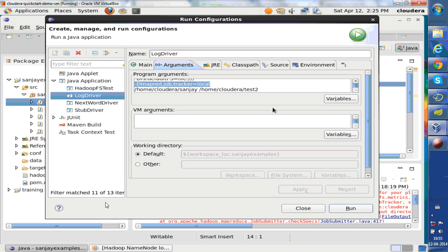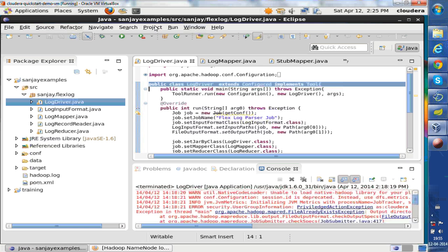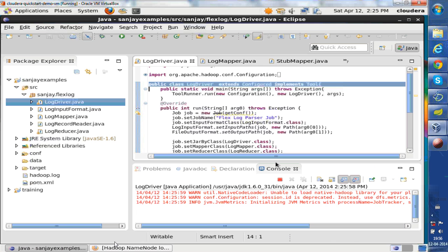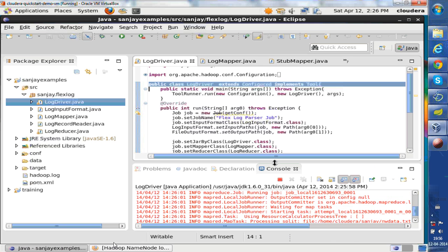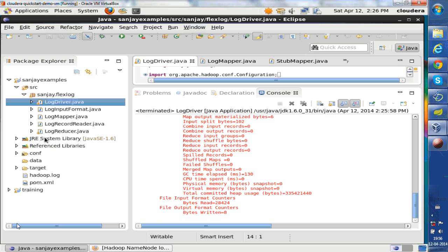It's not going to submit to a remote job tracker. It will simulate a job tracker and run your map and reduce tasks. It's a quick way to test. So I run it, you can see the log. You can run it in debugger.